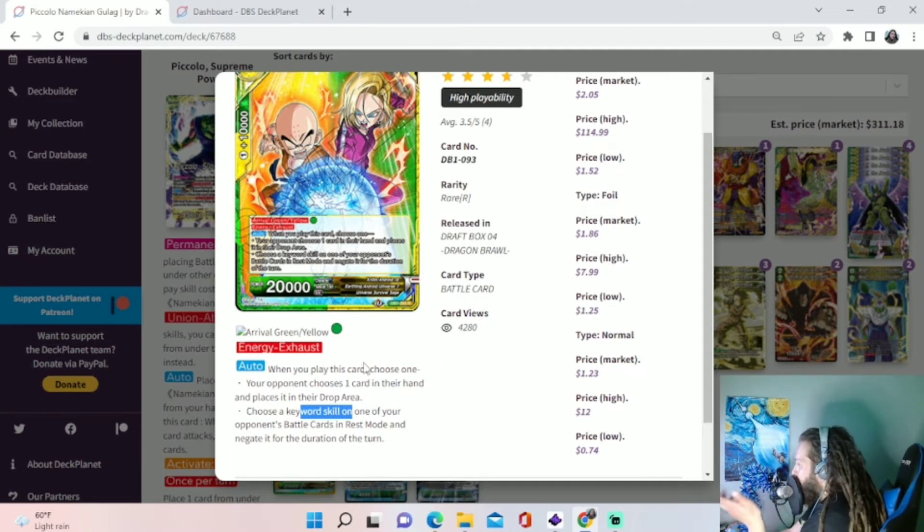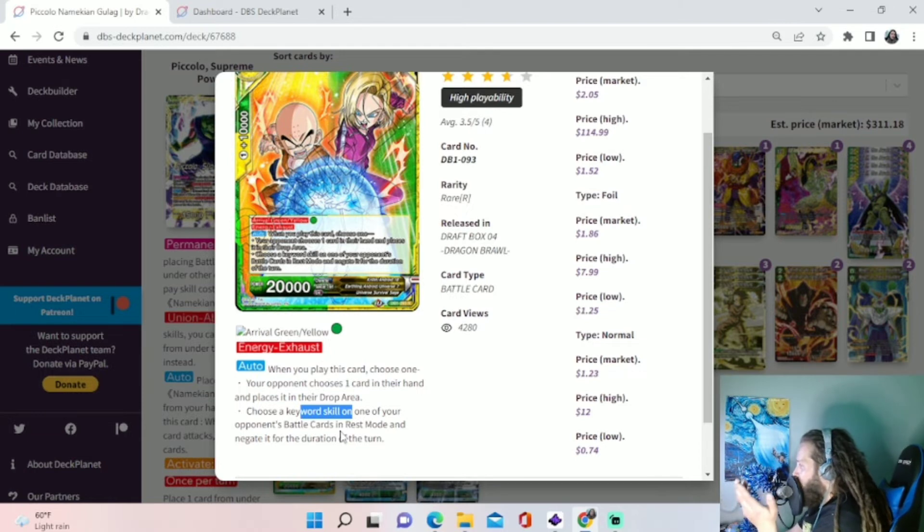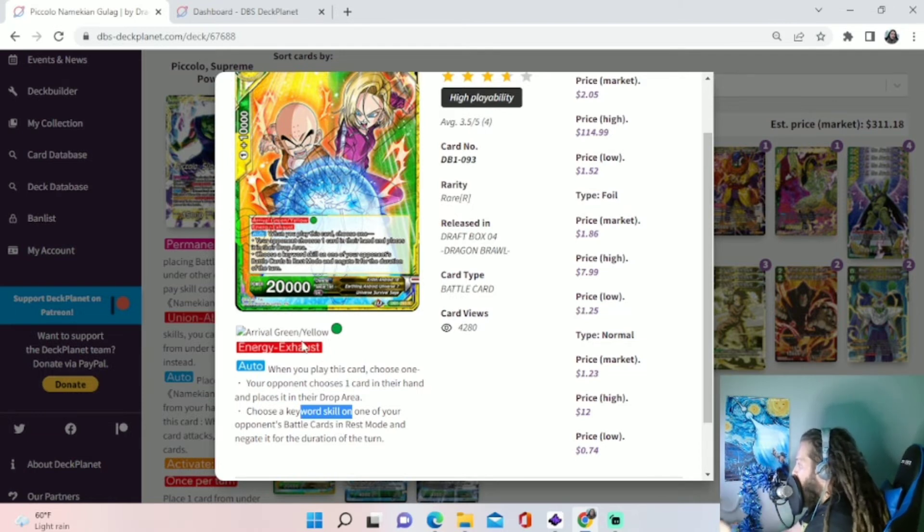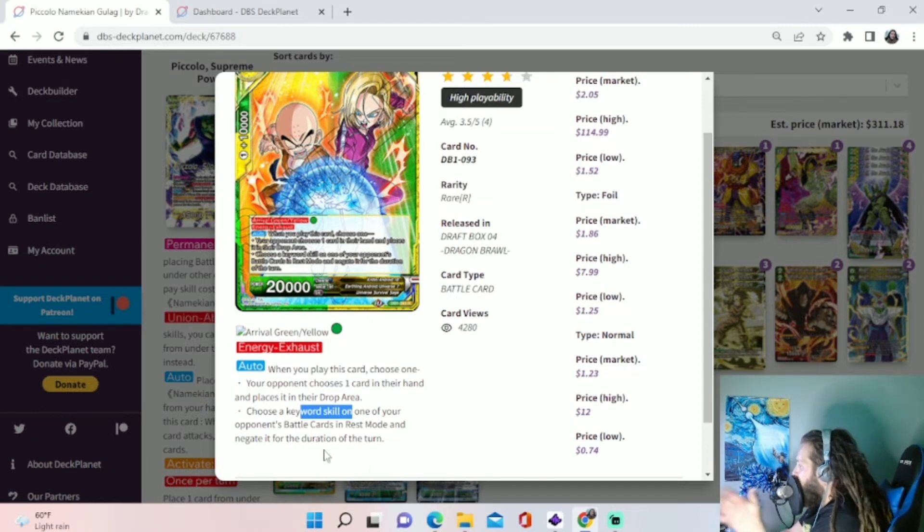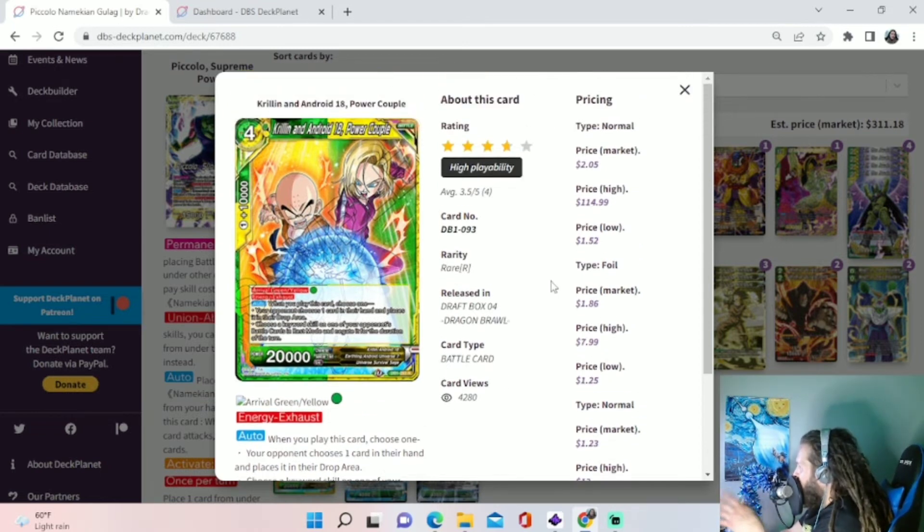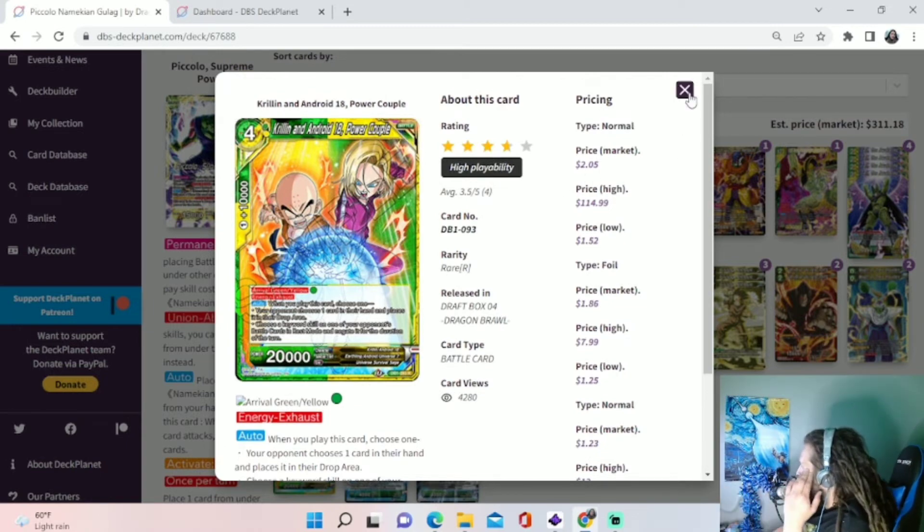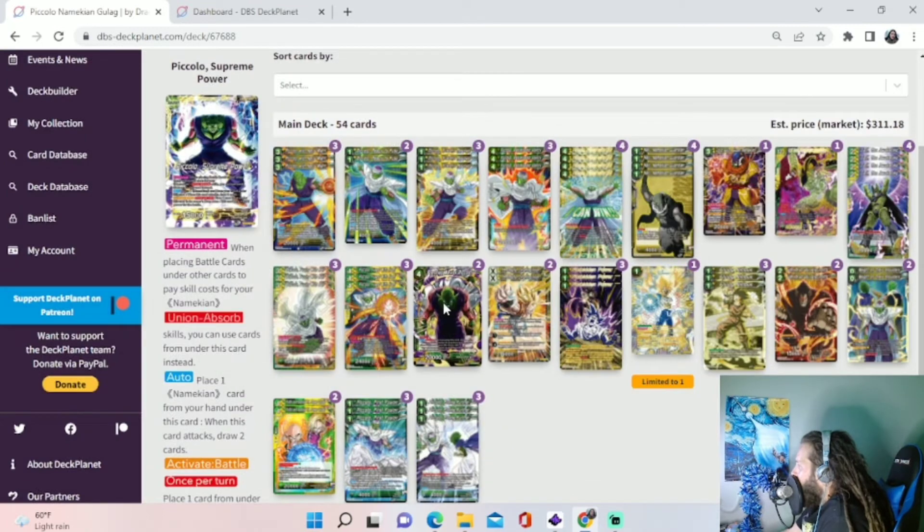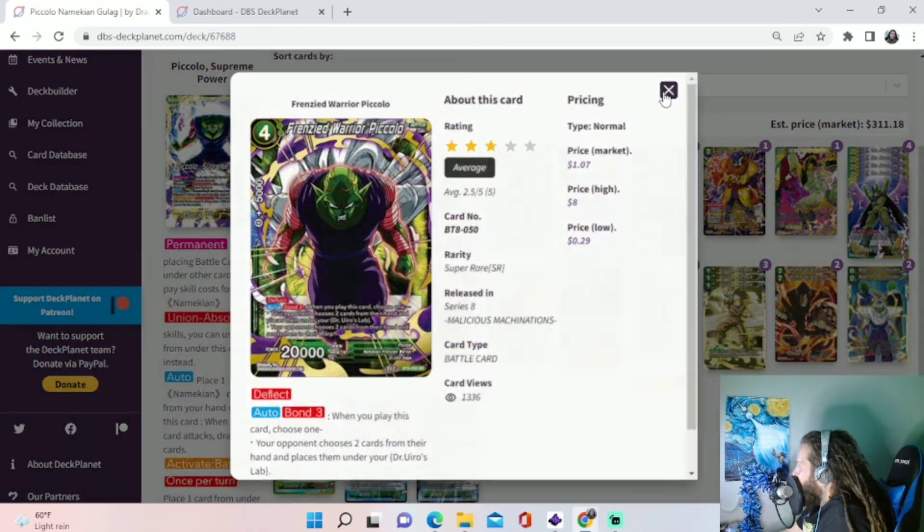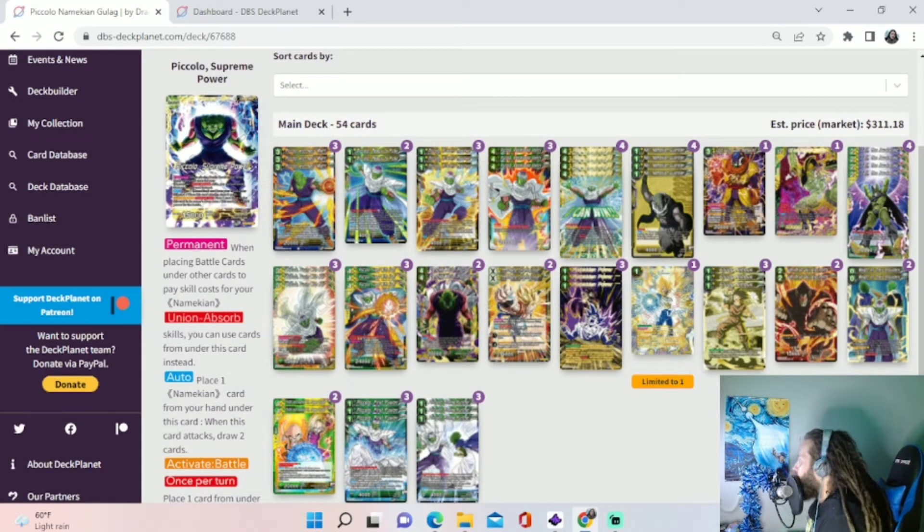So if they have something pesky that we're trying to remove, but it has Barrier, we can Arrival this. We can remove the Barrier from it because you can't choose a card with Barrier, but you can choose the Keyword skill of Barrier and remove it with this card to help us get pesky cards off the board. Or just do some hand control power with the Frenzy giving us a little hand control power.